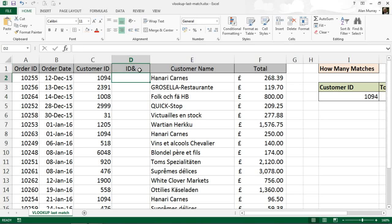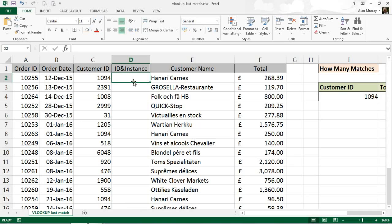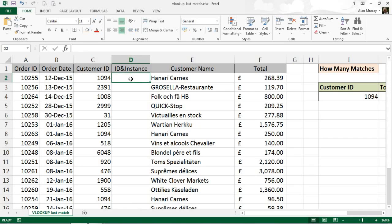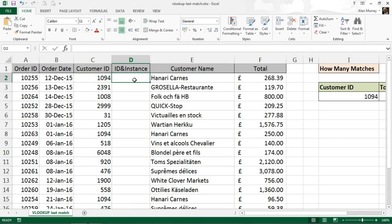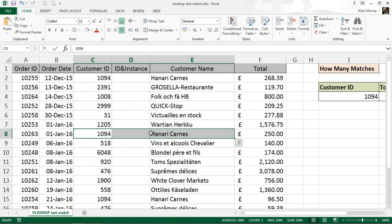Although this is not hugely important, I'm going to write a formula in there to concatenate, to kind of join together the ID 1094 and the instance of it in this list. So that one there will become 1094-1, but then further down that'll be 2991-1, 1008-1, and when we get to here that'll be 1094-2 because it's the second occurrence of Hanari Carnes 1094.